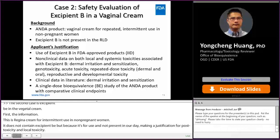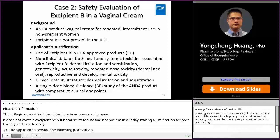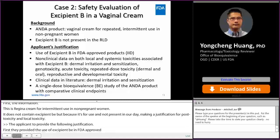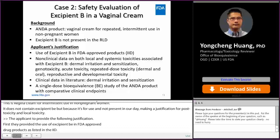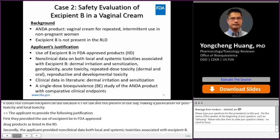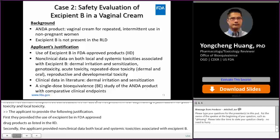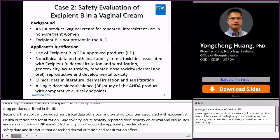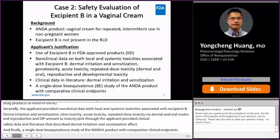First, the applicant provided the use of excipient B in FDA-approved drug products as listed in the IID database. Second, the applicant provided non-clinical data on both local and systemic toxicities. The toxicity data include dermal irritation and sensitization, genotoxicity, acute toxicity, repeated dose toxicity via the dermal and oral routes, and reproductive and developmental toxicity. Third, the applicant provided clinical safety data in literature describing excipient B's dermal irritation and sensitization effect. Finally, a single-dose bioequivalence study of the end product with comparative clinical endpoints was provided.